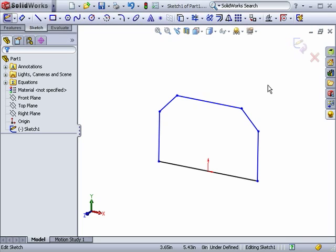Right now I'm editing this sketch. I could always select the Extrude tool from the Features toolbar to create the first feature, but instead I'll use Instant 3D to do this. First of all, to use Instant 3D, I must be in Edit Part mode, so I'll exit this sketch.